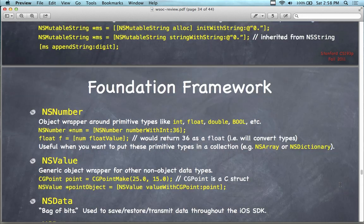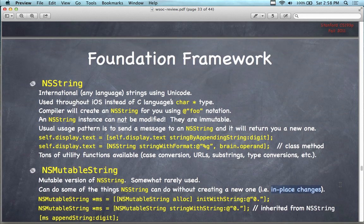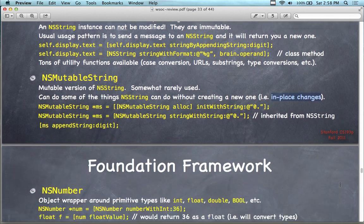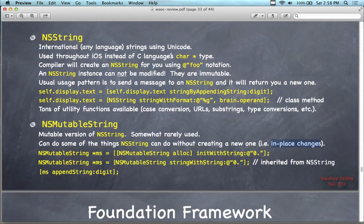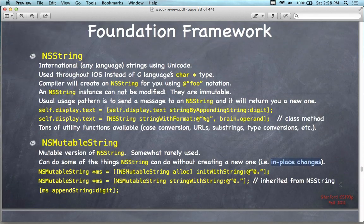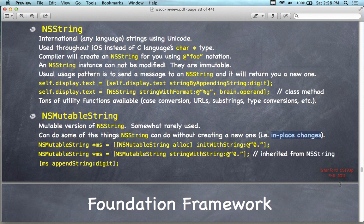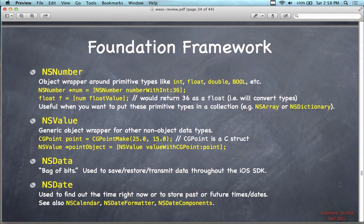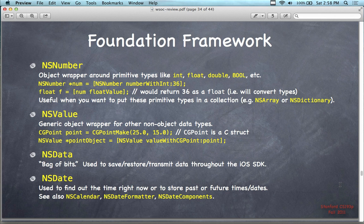What I'm doing is giving you a summary of the foundation framework. If there's a question on the final exam asking what are some components of the foundation framework — here you go: NSString, NSMutableString, and anything with NS next to it is part of the framework.